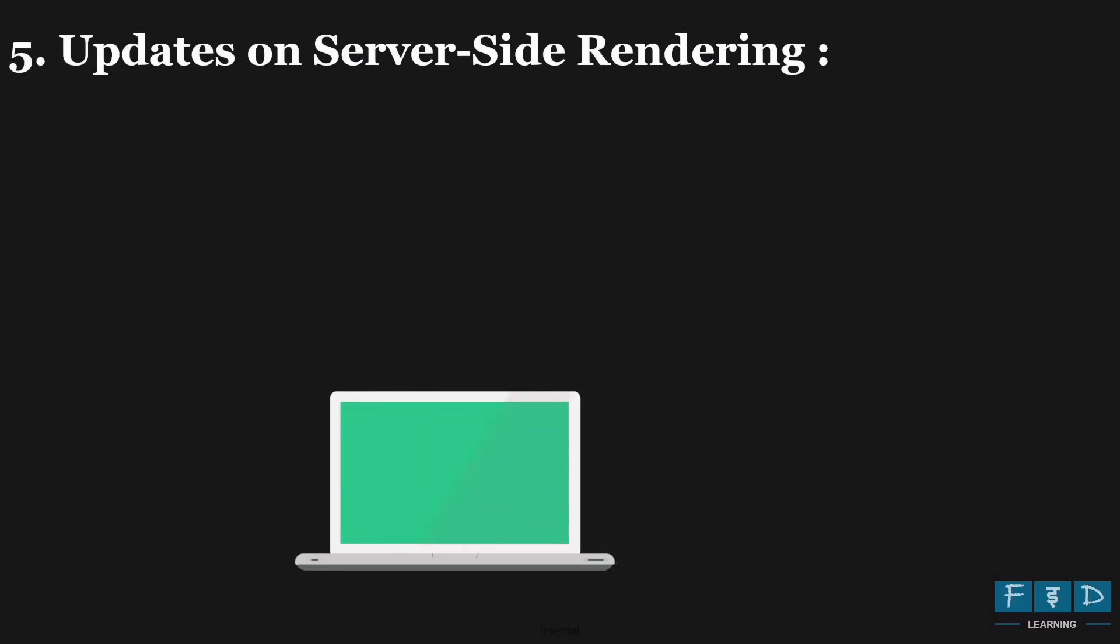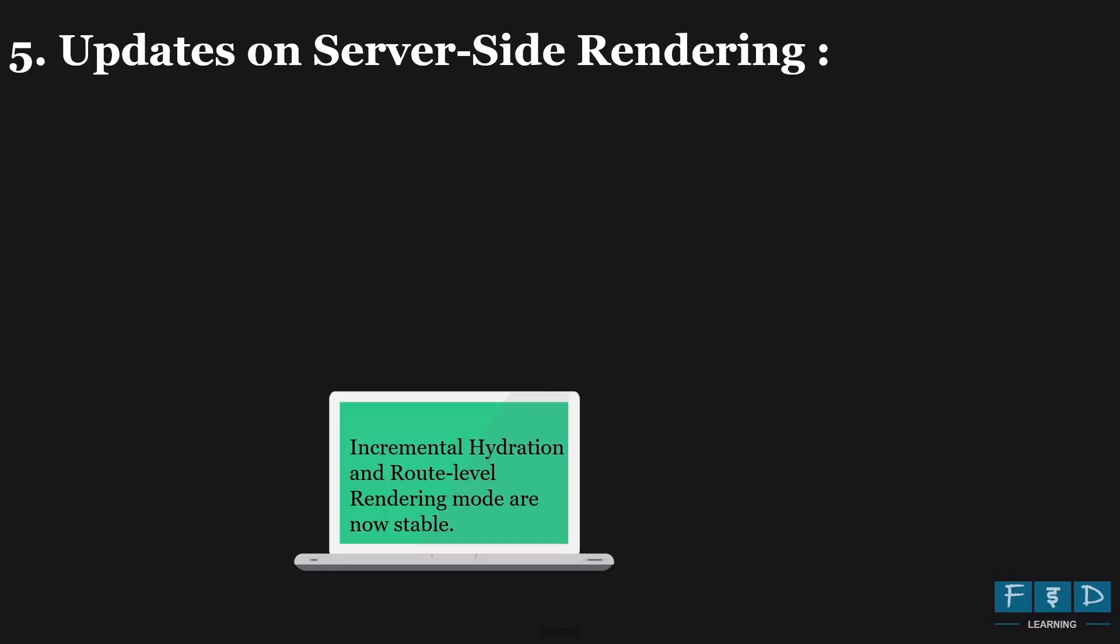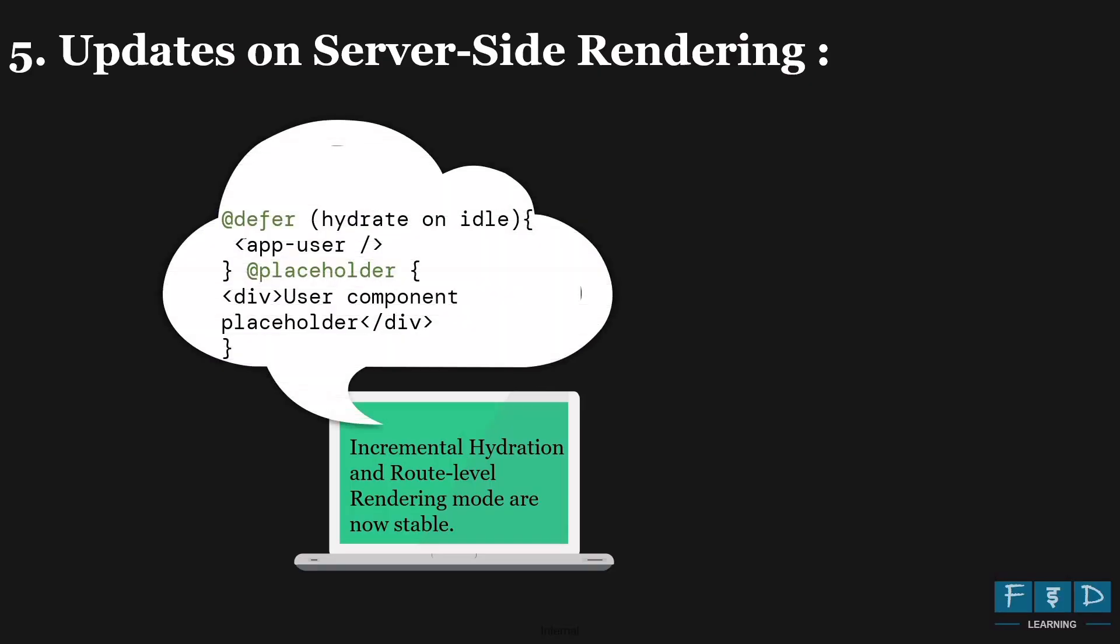Next, let's move on to the updates on server side rendering. Angular 19 introduced incremental hydration and route level rendering to optimize application performance. Where incremental hydration is a powerful feature that enables hydrating pages in chunks rather than all at once. And this feature allows adding triggers to add the red defer blocks to defining incremental hydration boundaries. And router level rendering in Angular means you can control how individual routes are rendered, supporting various modes like server side rendering, client side rendering and static side generation for enhanced performance and flexibility. So in Angular 20 both incremental hydration and route level rendering are stable, which means they can be used in production.